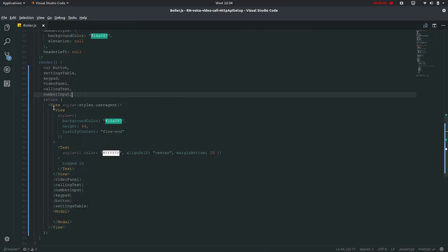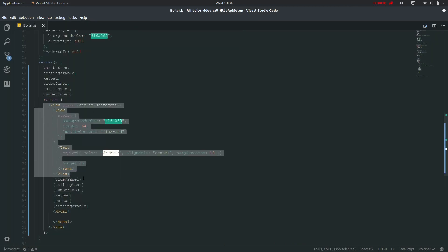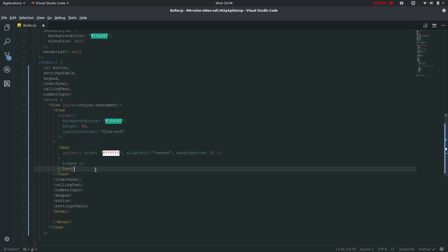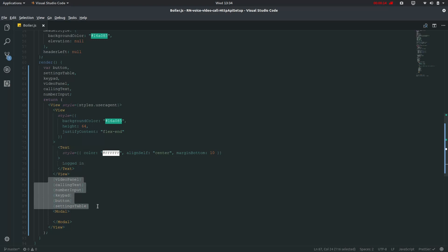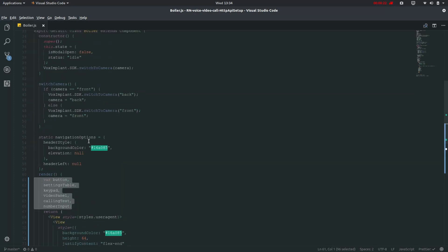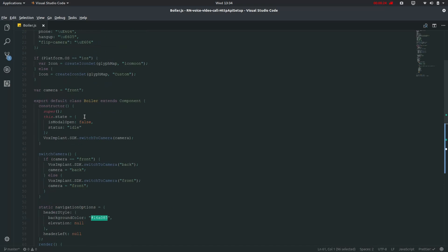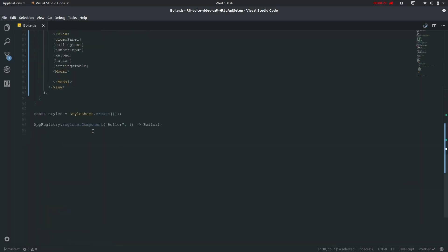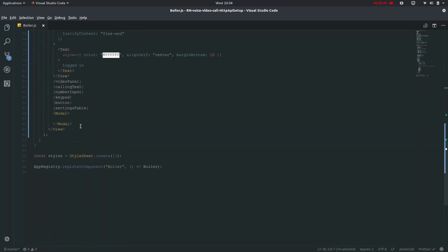I have just put up this view where I will be showing this logged in and then I have invoked these six files which I have defined here. It will be rendered only if in this particular case which first we will be working on this idle case. This status is idle and this model will be showing us when we are not the caller but we are the receiver and it will show us either receive call or reject call.